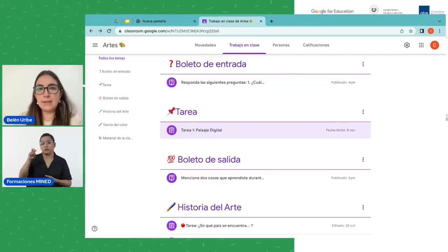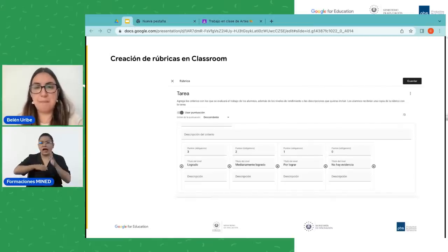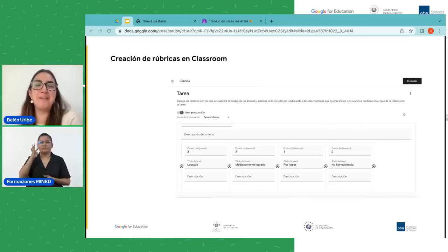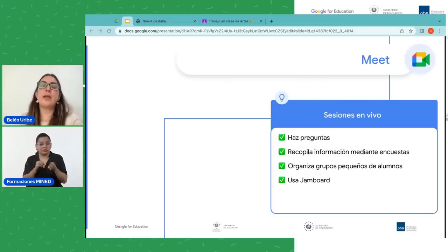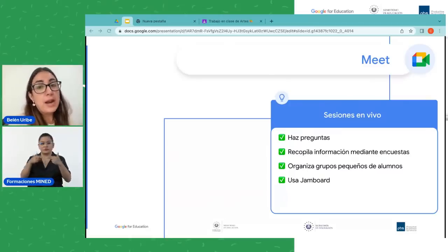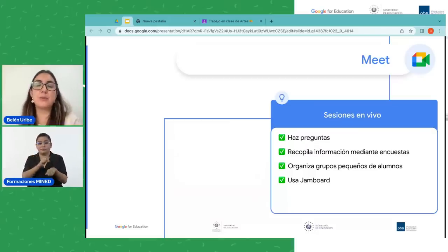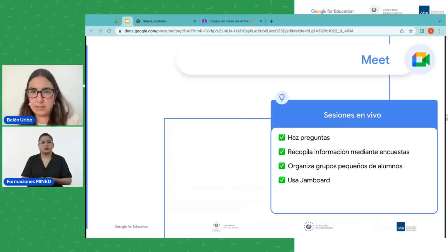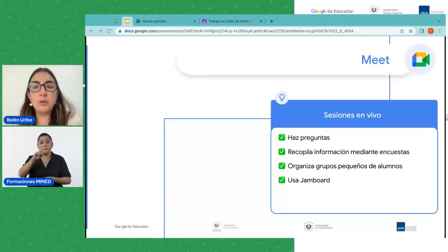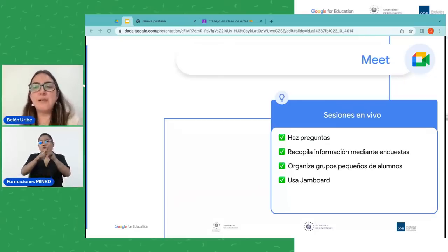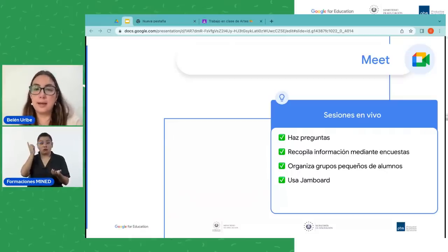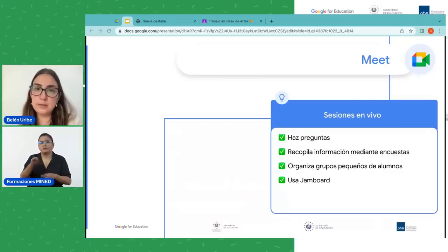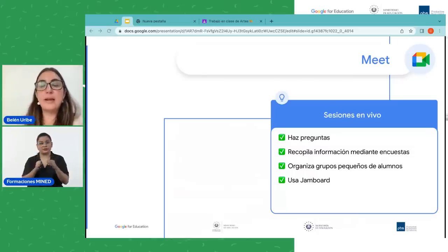Vamos a ver que hay más herramientas que también podemos utilizar, porque hay que ser creativo; cualquier herramienta nos puede servir. También está Meet, otra herramienta que nos permite evaluar diferentes momentos de la clase, pensando en una clase en línea. Con pequeñas intervenciones en Google Meet, al tener un menú de opciones que nos permite hacer encuestas, preguntas y grupos pequeños, y utilizar una pizarra digital, podemos ver si el contenido está siendo comprendido por los estudiantes y permitirles trabajar colaborativamente aún encontrándose en línea. Estas funciones se encuentran en su cuenta Plus; en cuentas no educativas no van a encontrar este panel de actividades.